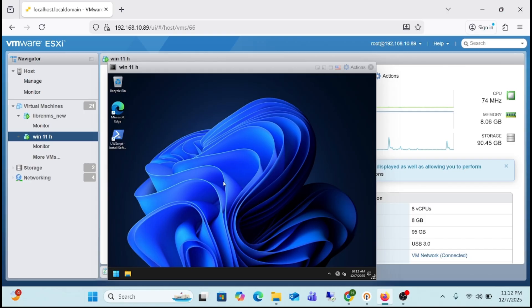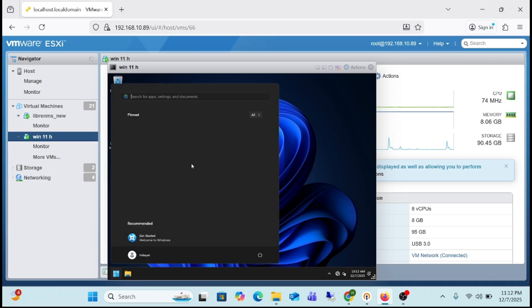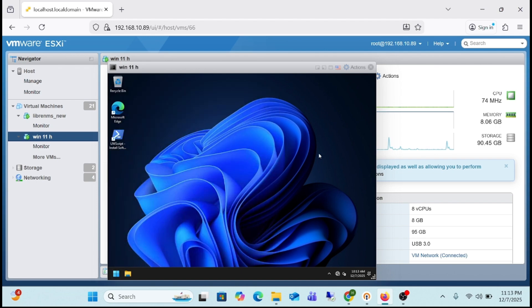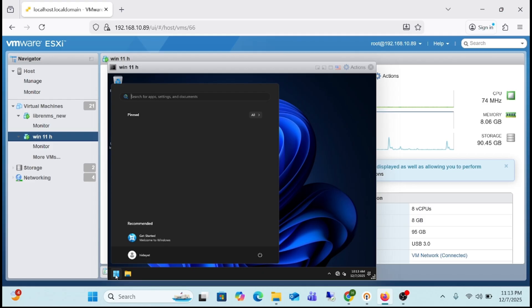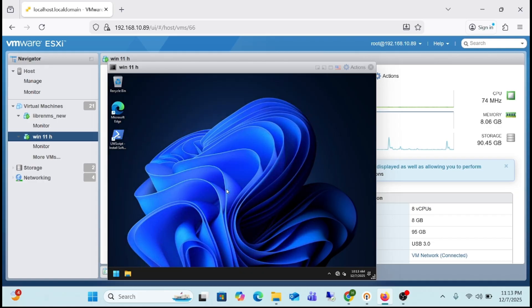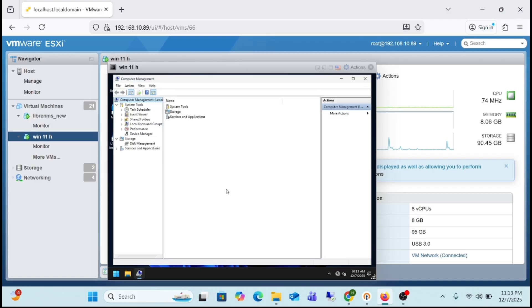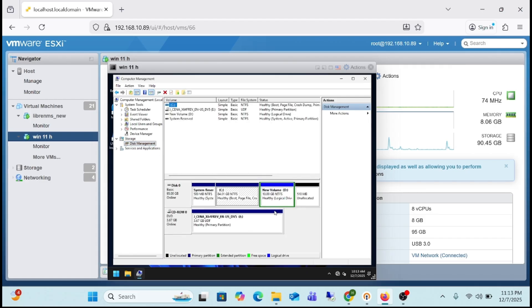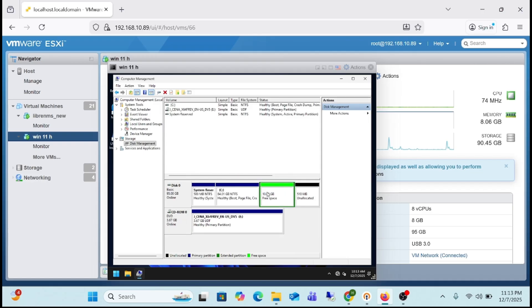Finally, we have successfully completed a clean and fresh installation of Windows 11 25H2. If you check the Start menu, you will see there is no bloatware — you will get marvelous performance even on an old PC. Now our last job is merging the partition. Go to Computer Management — look at how fast the speed is, even on a low-spec system.